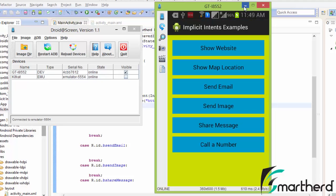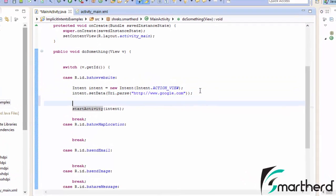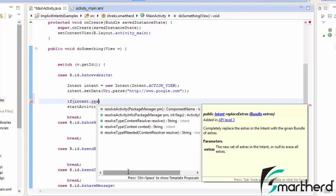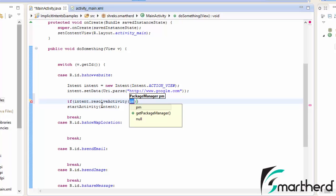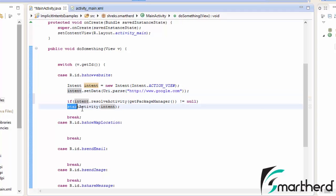Now, when we clicked on the show website button, it showed a dialog box 'Complete action using'. Suppose if no browser is available in your smartphone, then your program will probably crash, so we have to handle that exception. We add a statement: 'if (intent.resolveActivity(getPackageManager()) != null)'. If there is at least one application that supports this kind of intent, then execute the start activity statement; otherwise do not. This will prevent your application from crashing.